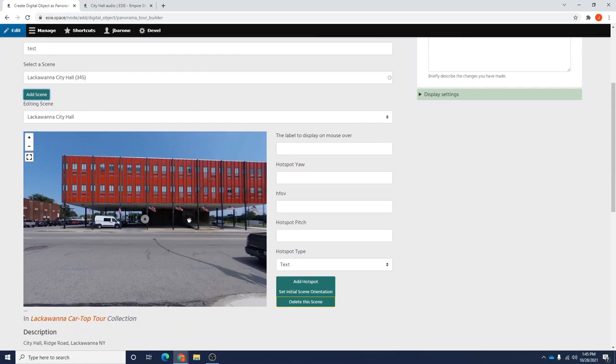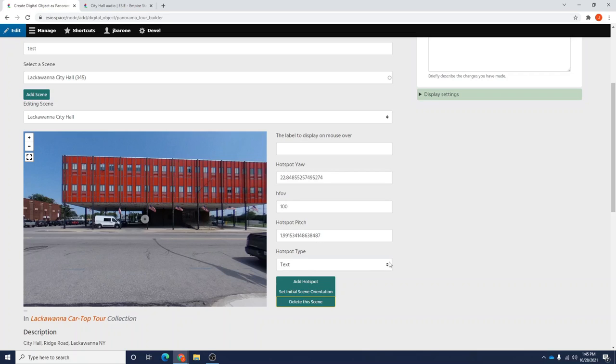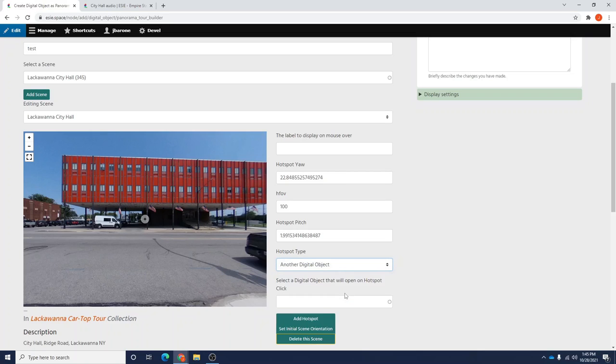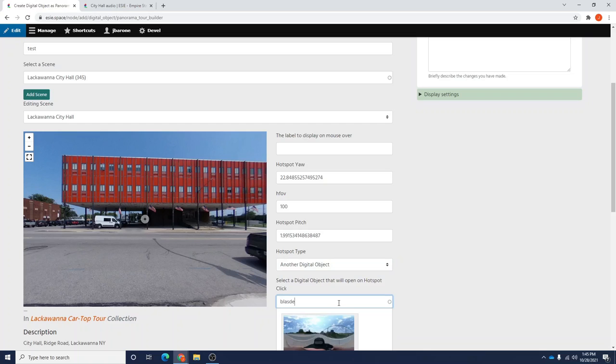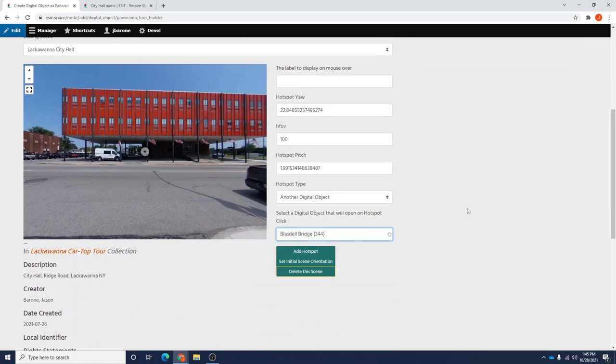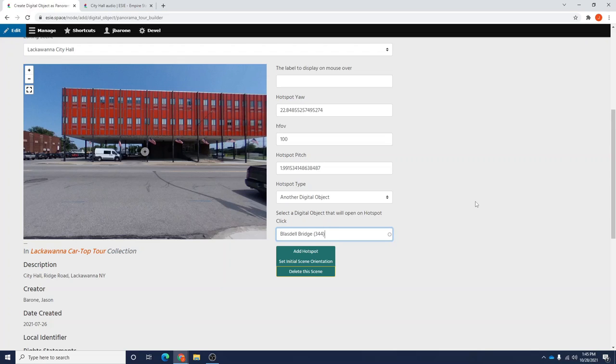I'll click at the location that I would like my hotspot to be, noting that the yaw and the pitch field now show values that indicate these coordinates. We're going to use the type another digital object, and we are going to select any digital object in the database. This is not the audio object that you're selecting itself. If you search for that object, it will not appear in the drop down menu, but you will be able to add it with a little bit of a workaround. So we'll start with this Blaisdell Bridge as the placeholder.